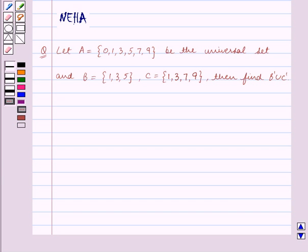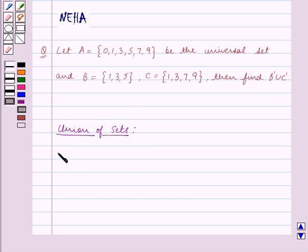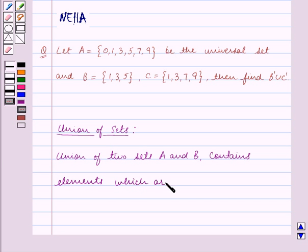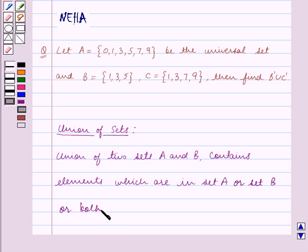Before we start solving the question, let us first recall what is the union of sets. The union of two sets A and B contains elements which are in set A or set B or both. This is a key idea for this question, and using this key idea we shall solve our question.